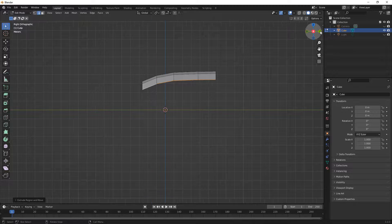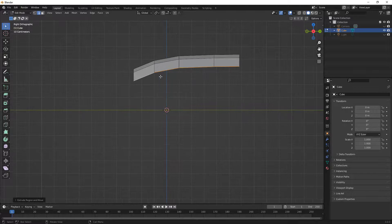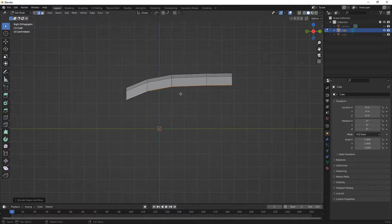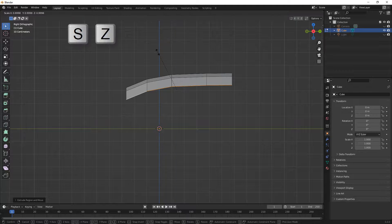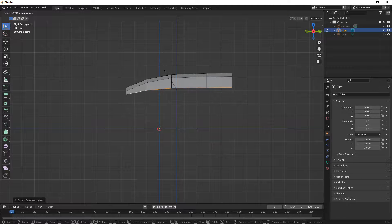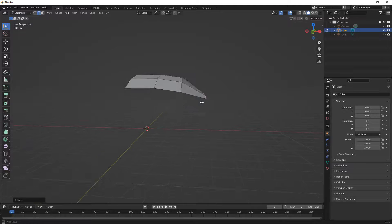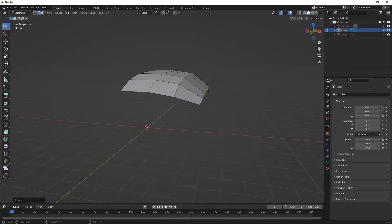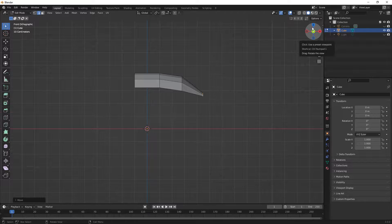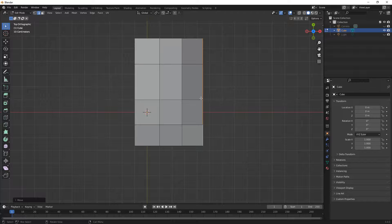Now that we've extruded this a bit, I want to start to adjust it. I'll use scale and scale in the Z direction to bring those edges more in line, then G and Z to bring them down and put them into a straighter line from the side. From the top you can see everything is still nice and quad-oriented.